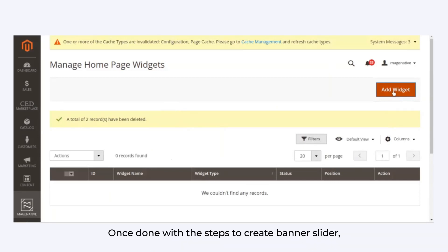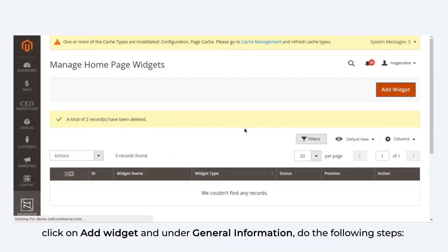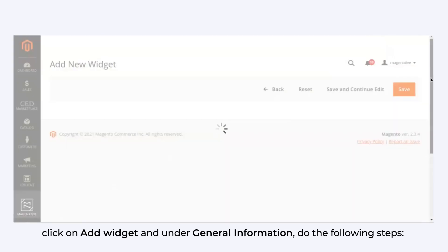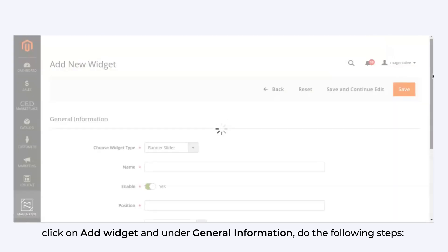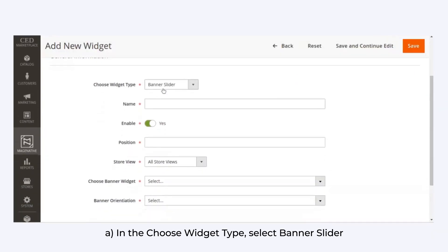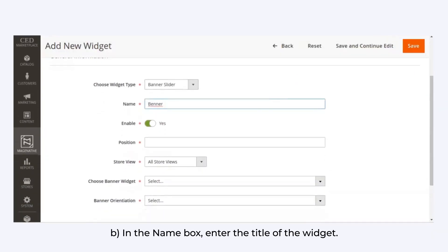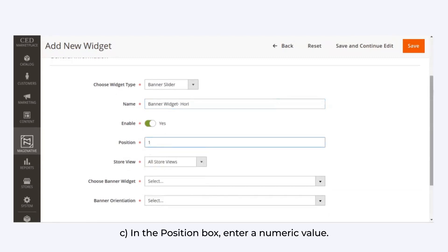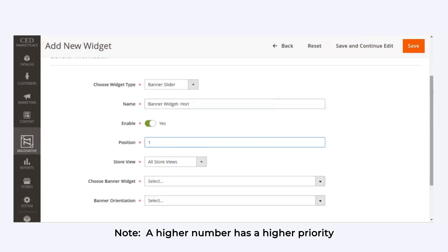Once done with the steps to create a banner slider, click on Add Widget and under General Information, perform the following steps. In the Choose Widget Type field, select Banner Slider. In the Name box, enter the title of the widget. In the Position box, enter a numeral value. Please note that a higher number has a higher priority here.